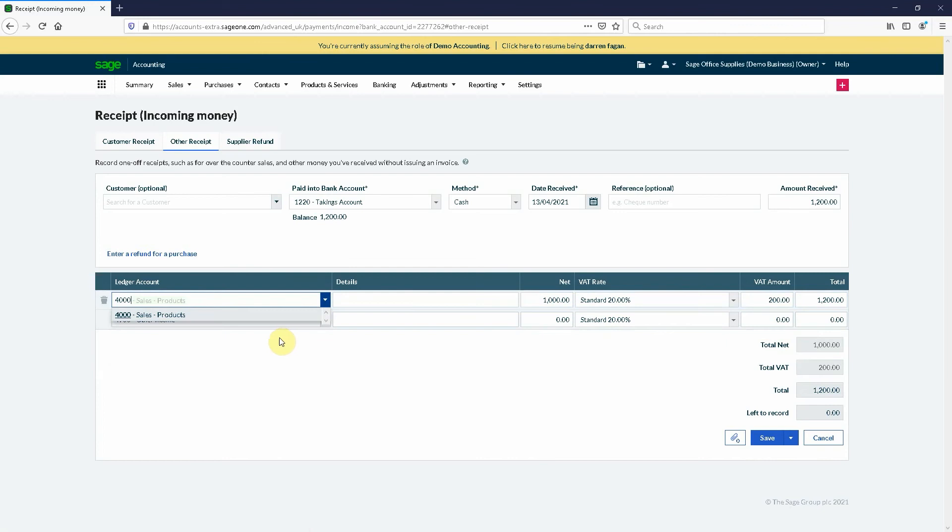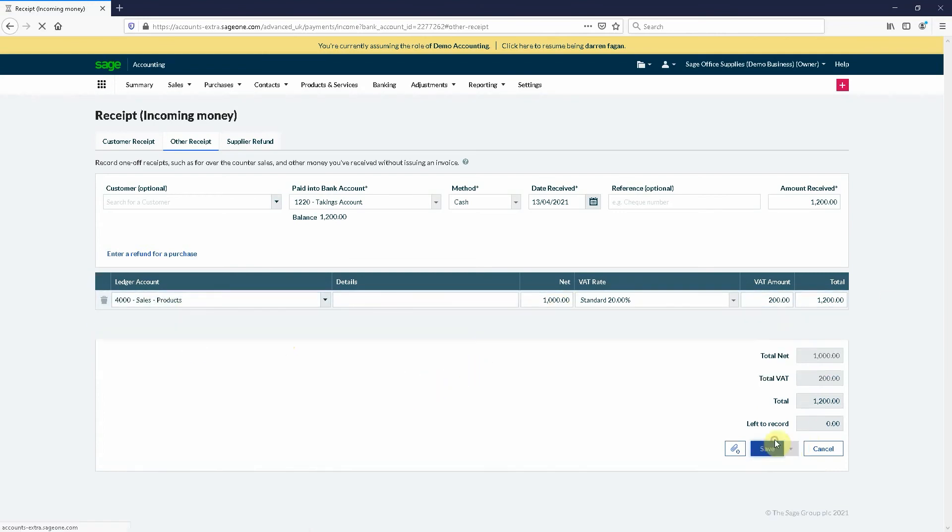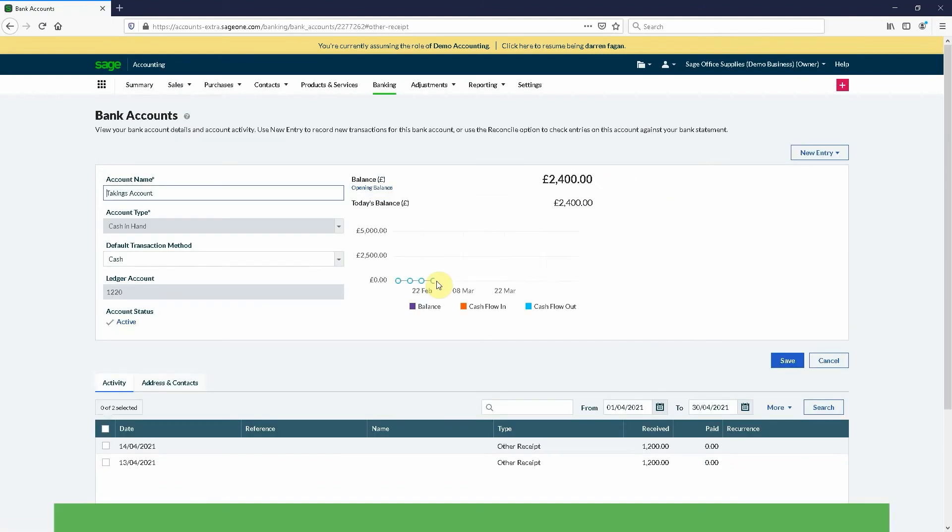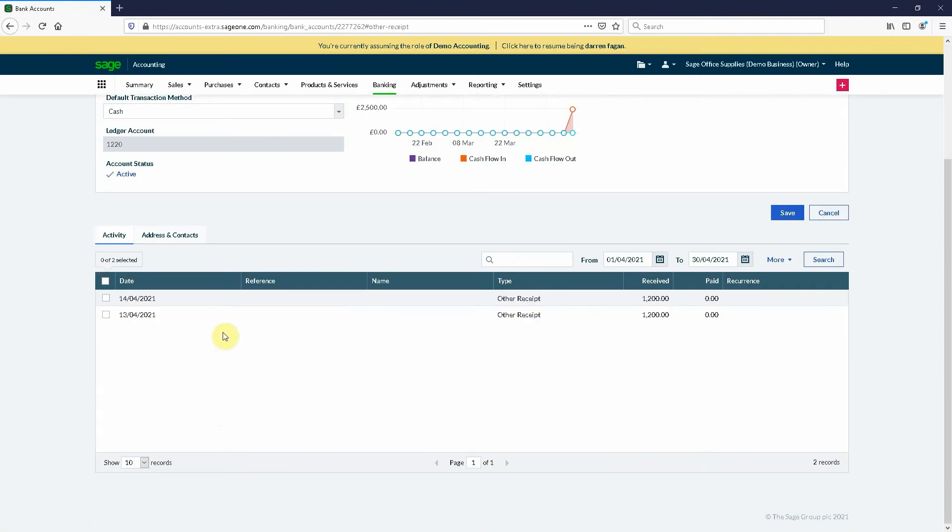It ultimately defaults to other income but it's still a sales nominal so it doesn't really matter. If you wanted to put it under 4000 you can. Then I just hit save. Unless I need to separate it out for VAT purposes, I don't need to do anything.